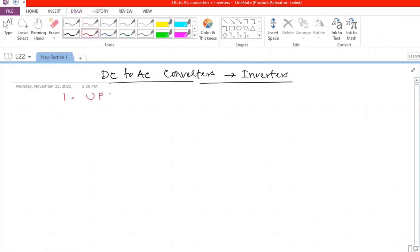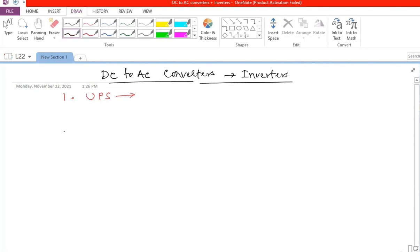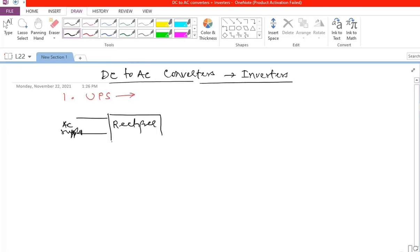One common application is UPS — uninterruptible power supply — used for computers, so they don't lose data during a power supply failure. Looking at the block diagram of a UPS, you normally have AC supply coming from the grid, connected to a rectifier, which produces a DC bus that charges a battery.